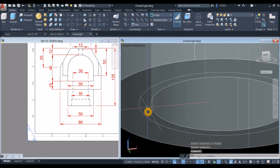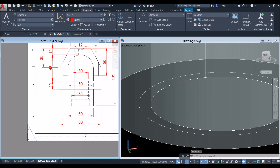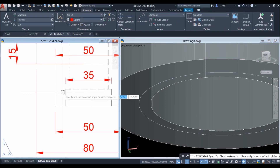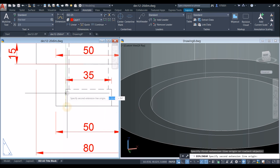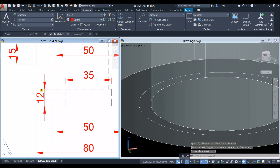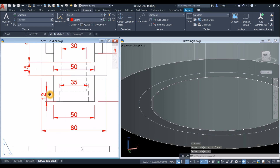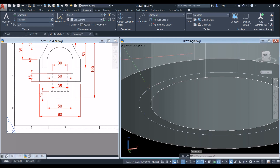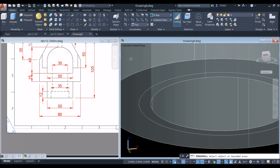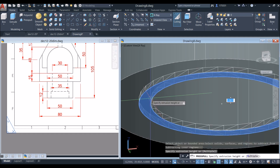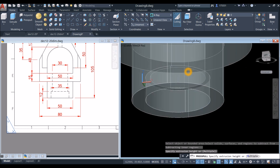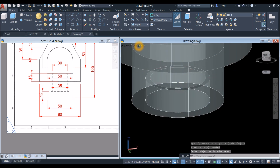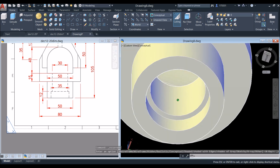I'm going to use the press-pull command for this portion here, and the height for that is 12. Go to Home, click the press-pull command, hover over this portion — once it turns blue, left-click and let go. Bring your cursor upward and enter 12 for the height.